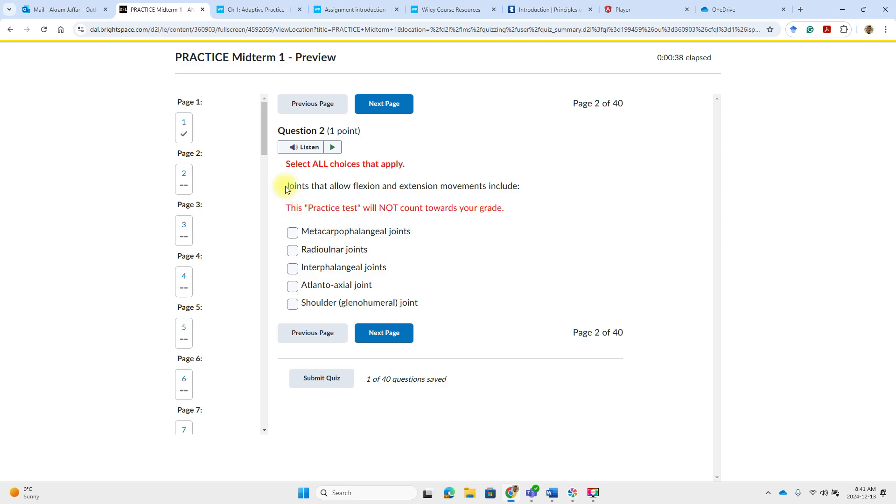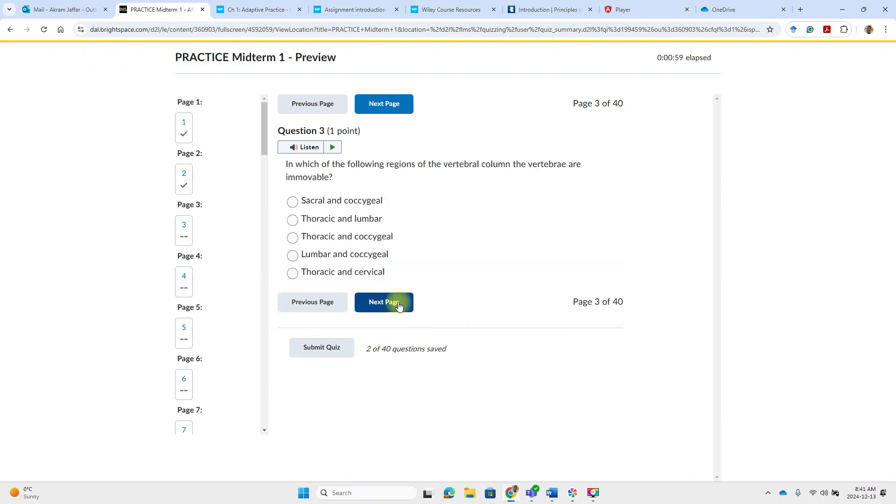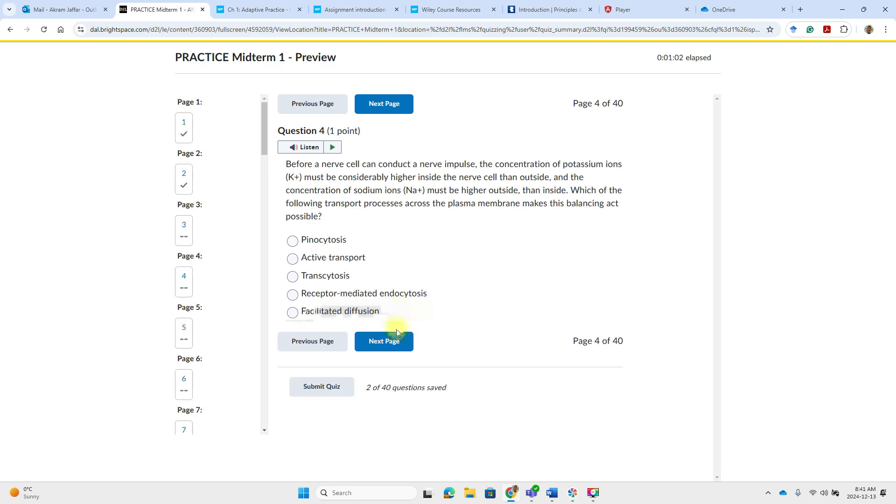Anyway, we will go back to the question. Joints that allow flexion and extension movements includes. Show you another type of question here.